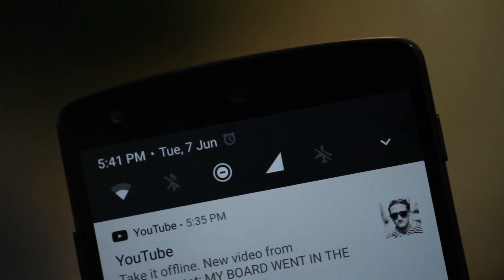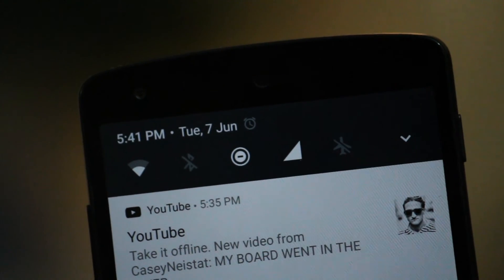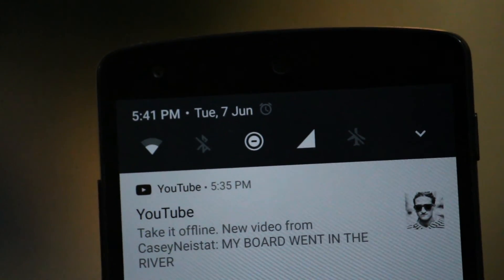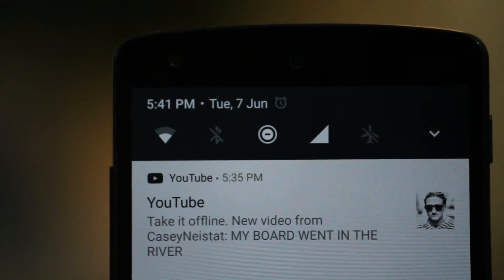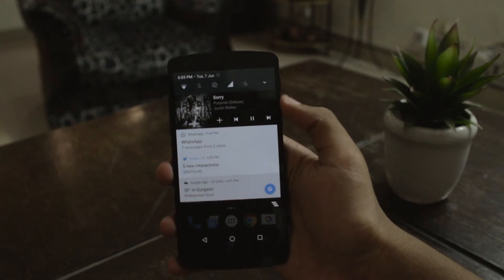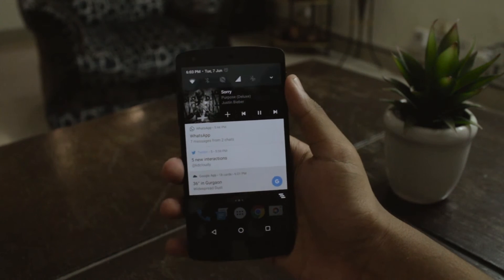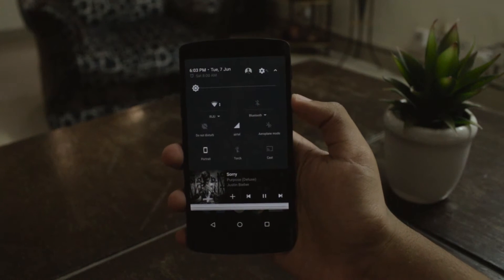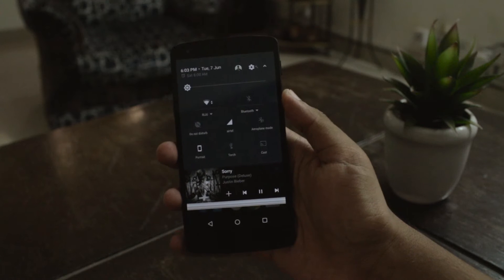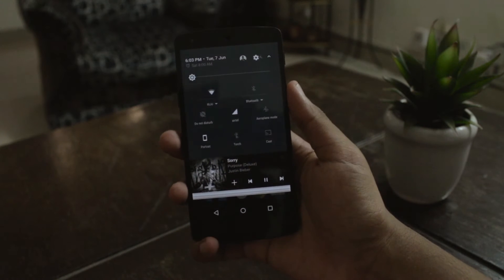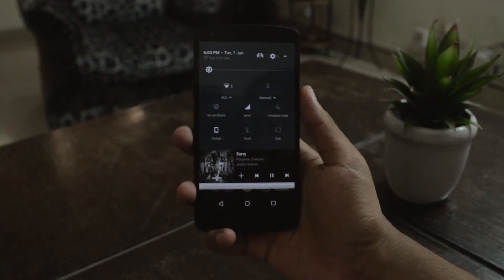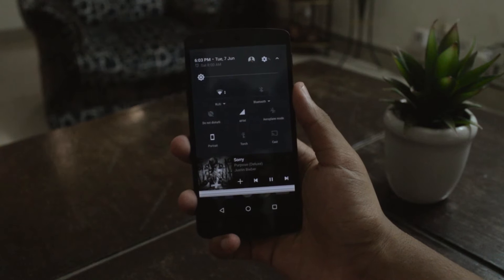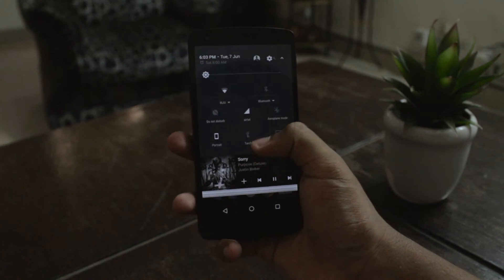At number one we have a redesigned notifications tray. The biggest change here is a set of quick settings which can be accessed without opening the full drawer, and as you expand the complete drawer you can see the whole thing takes the complete screen width, just like Android N. What's missing though is the paginated quick settings.